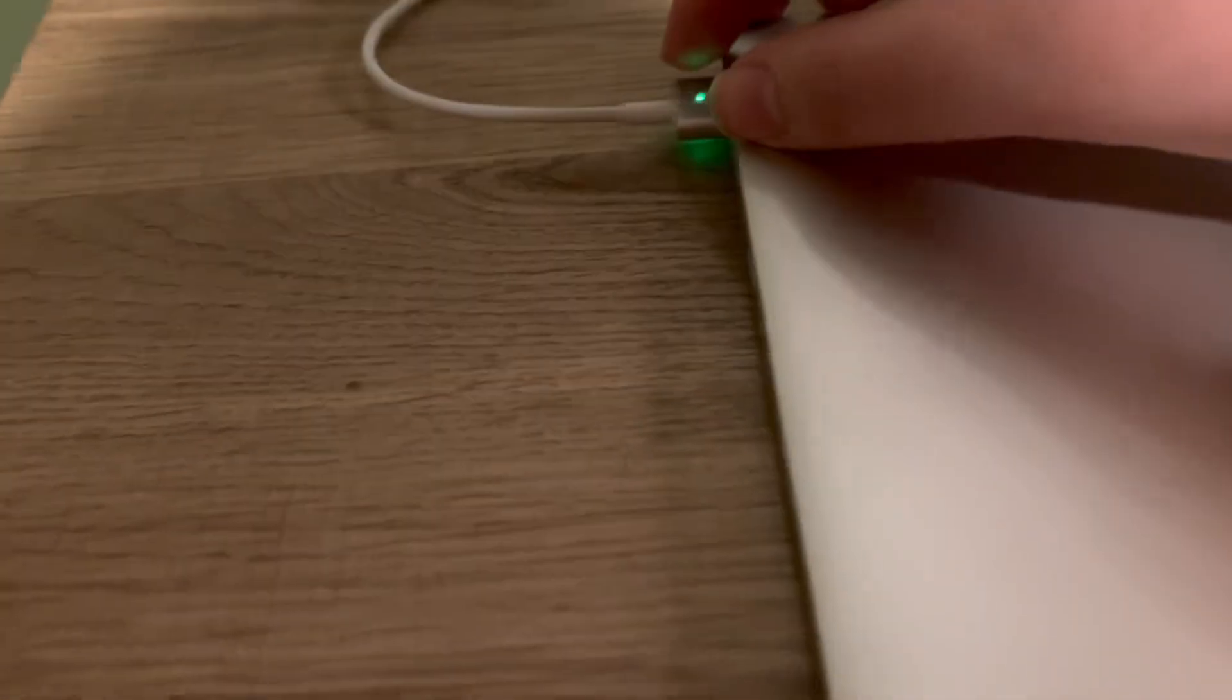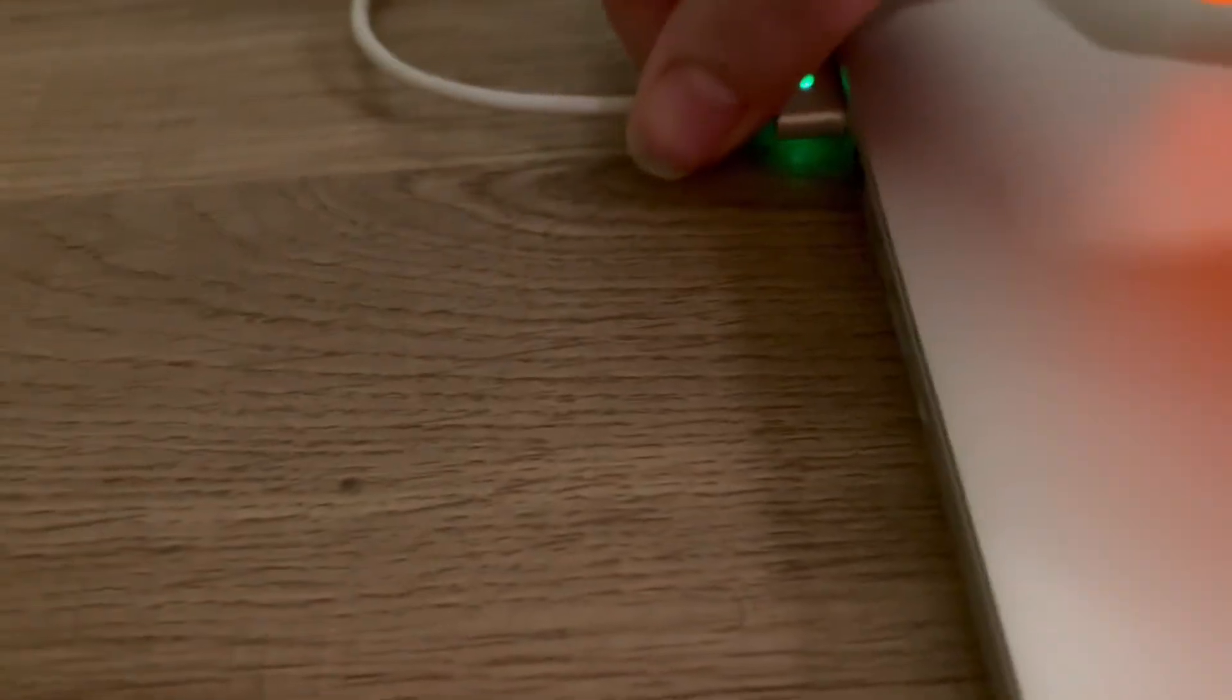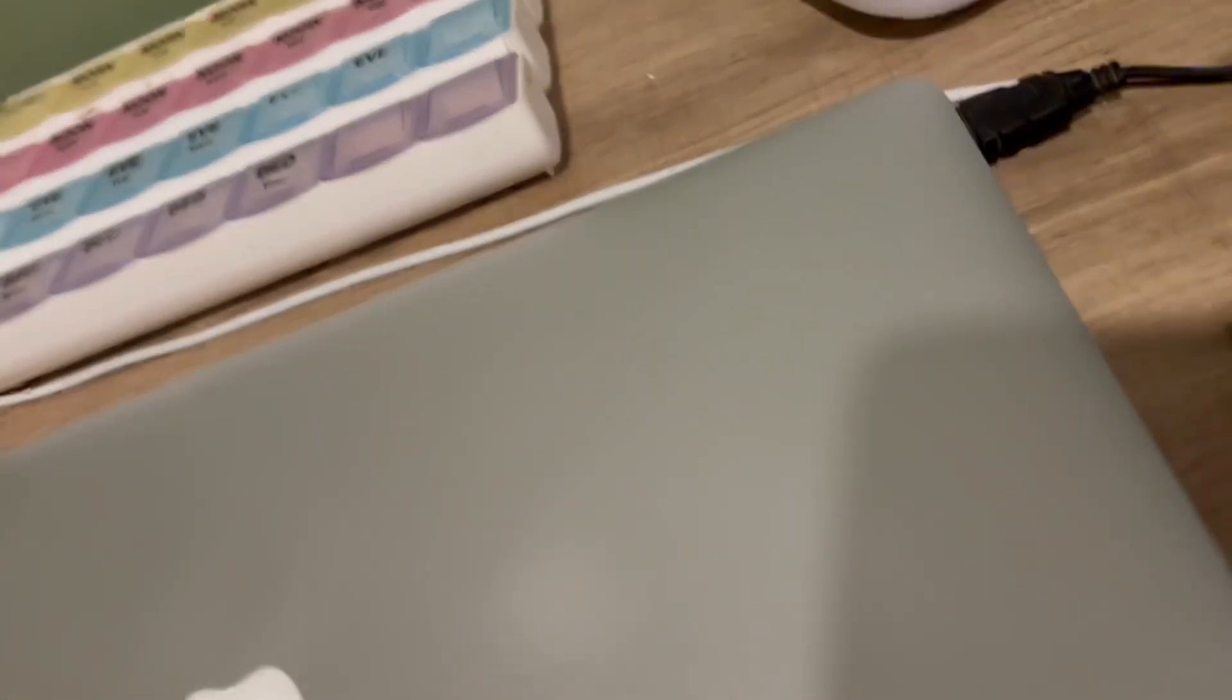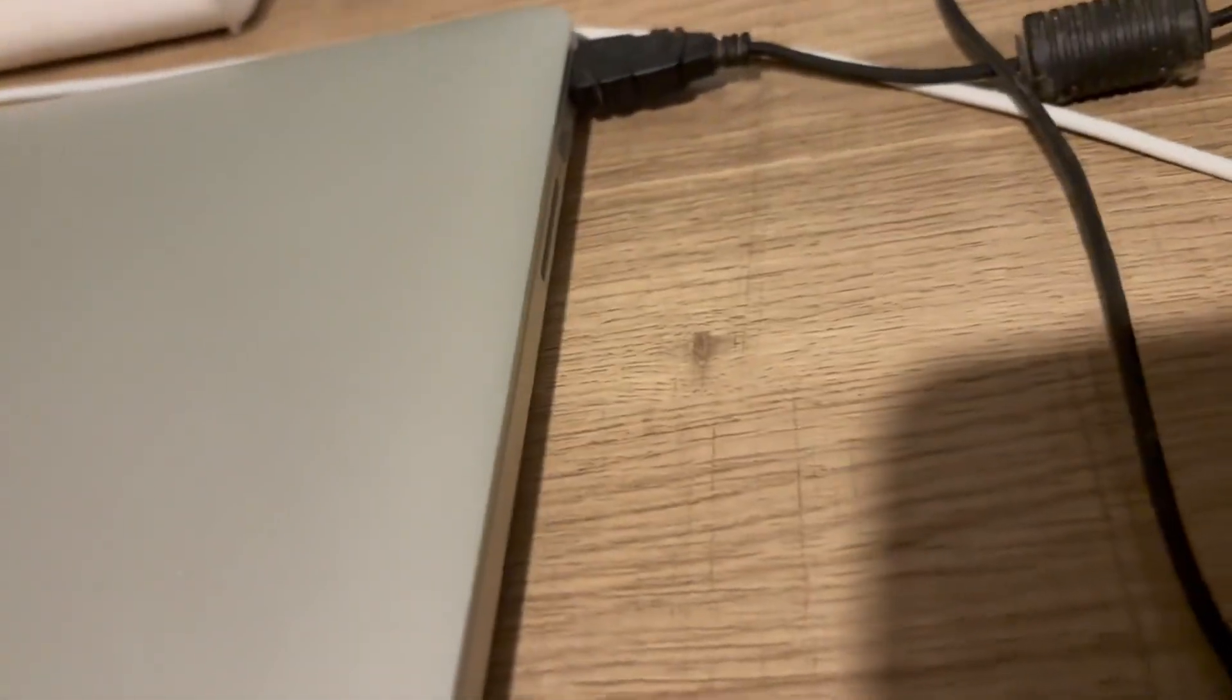That's pretty much it for this video. Here's some proof that it's a 2012—you can see all the ports and stuff.